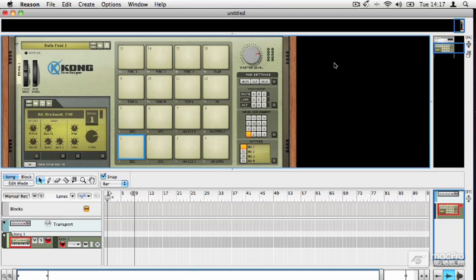In the last section we looked at Reason's fundamentals and how to get audio and MIDI in and out of it, how it's put together, what the different sections mean, and how it works in terms of connecting devices to each other, how the sequencer works, and what the transport panel down at the bottom of the screen does.